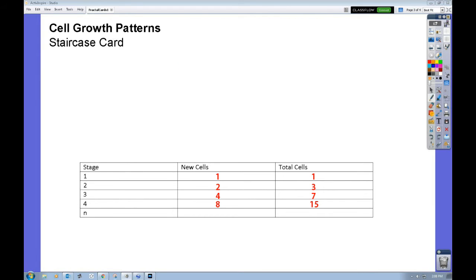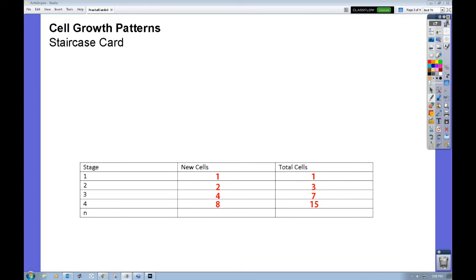It's left as an exercise for you to come up with an expression that will give us the number of new cells at any stage N and likewise the total number of cells at any stage N. The movies included in the Moodle will tell you the math that you need to explain these geometric sequences and geometric series.